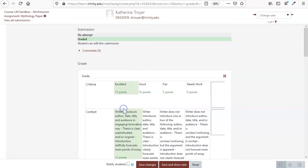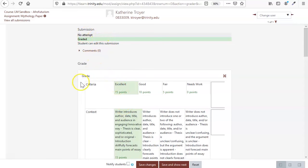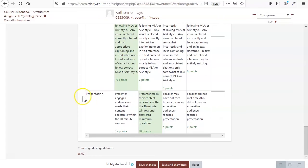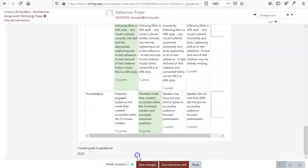Once I click everything and save changes, we've got our graded submission here with the current grade that was earned now at the bottom that you can see.